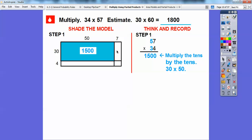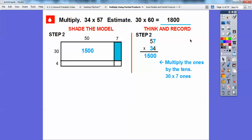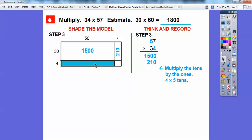Now let's get this next rectangle: 7 ones times 3 tens, so 7 times 30. I know 3 times 7 is 21, so adding the zero gives us 210. Then we find the area of the next rectangle: 4 ones times 5 tens. 4 times 5 is 20, but it's actually 50, so we add a zero, giving us 200.